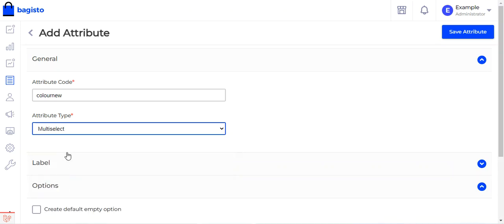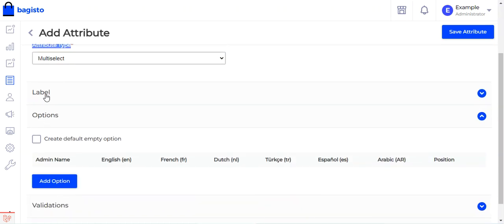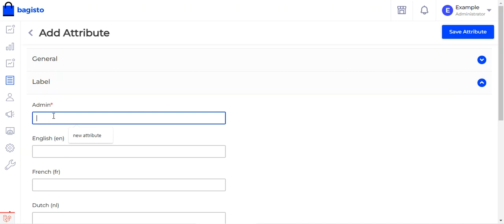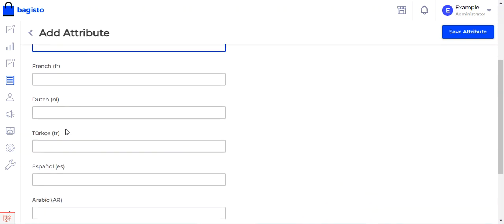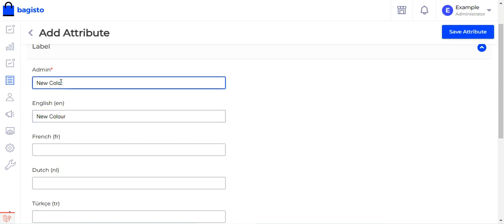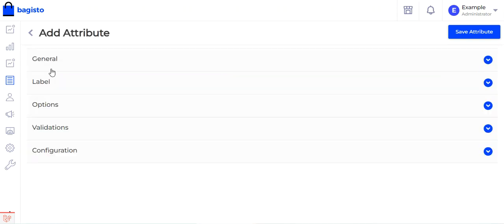We'll go with multi-select for this attribute. Under the general settings we set the attribute code and choose multi-select as the attribute type. Then under the label section, we set the label as 'choose color' for the admin and for the English store locale.